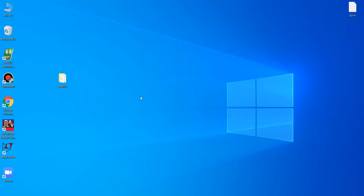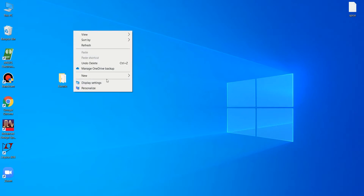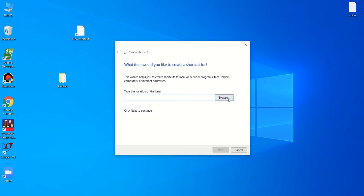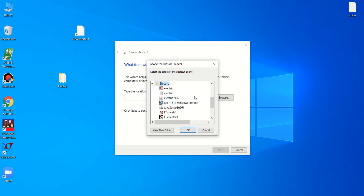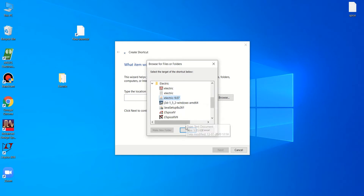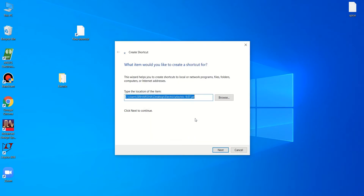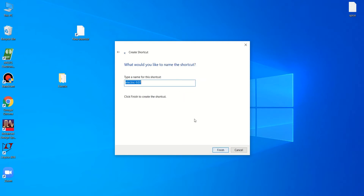Once Java is installed, right-click on the Electric JAR file, go to New, and click on Shortcut. When prompted to browse, navigate to the folder — since I have placed it on the desktop — select the Electric JAR file, hit OK, click Next, then Finish.